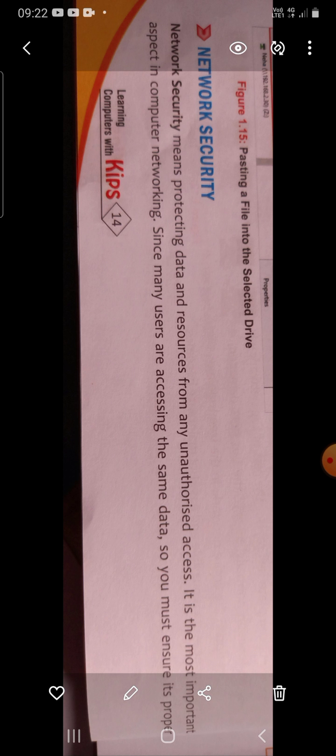Network security refers to protecting or preserving data and resources from any unauthorized access. Network security is the most important thing in computer networking since a number of users are required to access the same data.